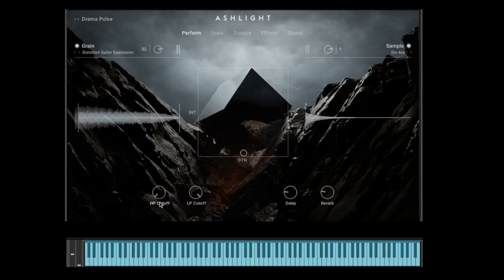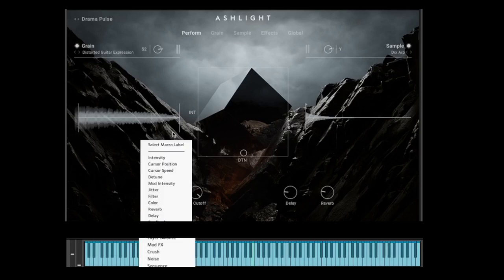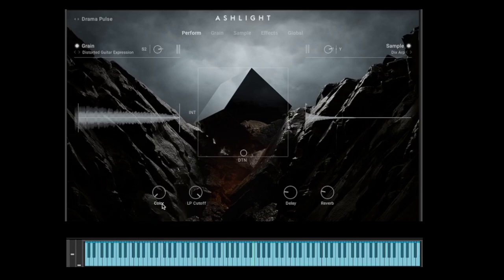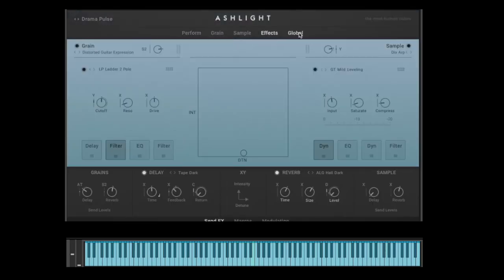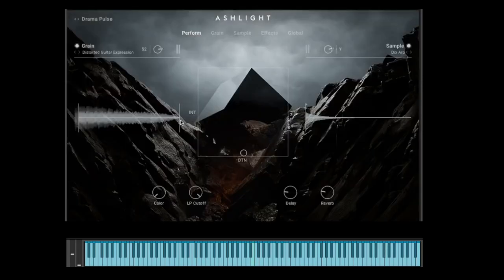Later I'll show you how to program your own macros. You can also change the macro name — simply click on it and you get a list of macro labels. For example, you could call it 'Color' instead of cutoff. This is just a label to help you remember what the knob is doing. Let's get a little deeper into AshLight — we have five pages, and the first is the Perform page, where you load sounds and control them with the macros.